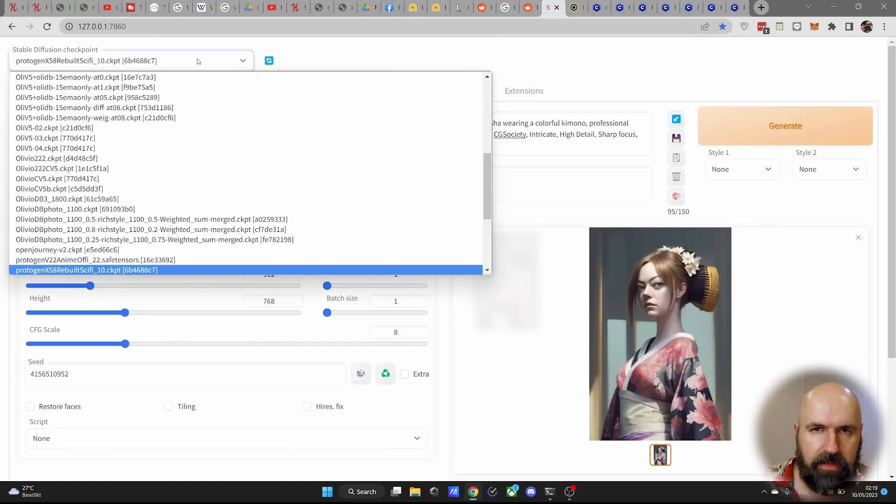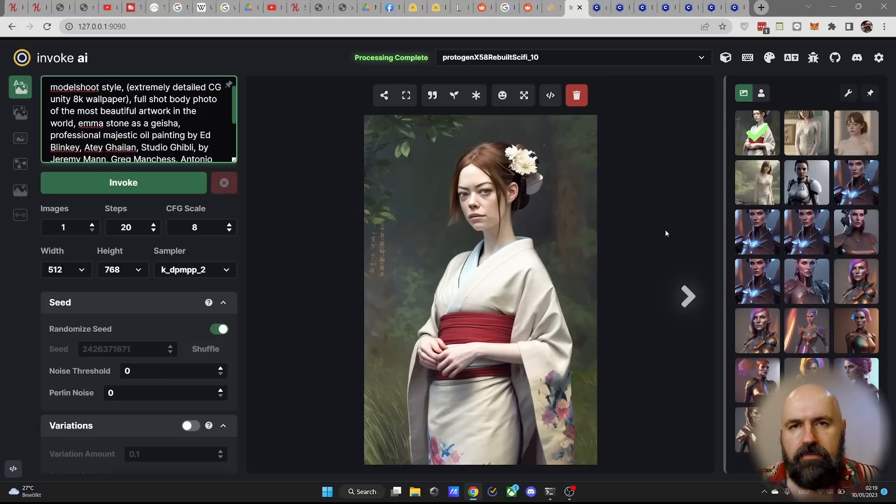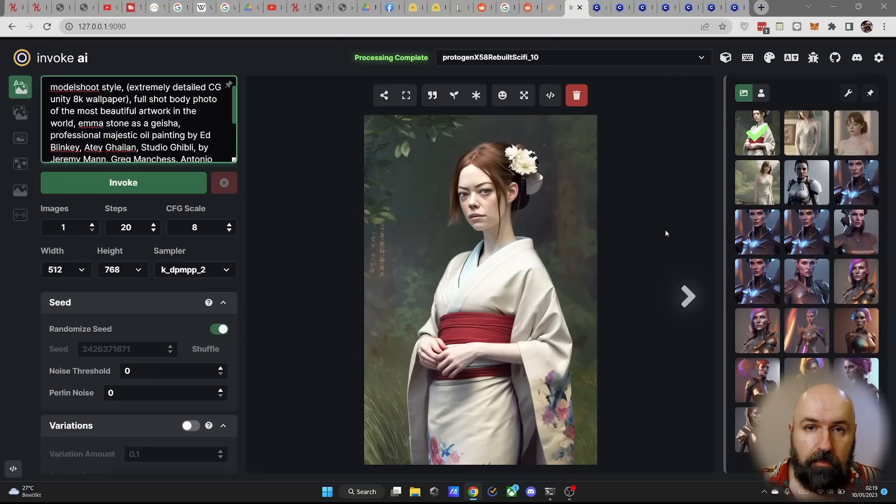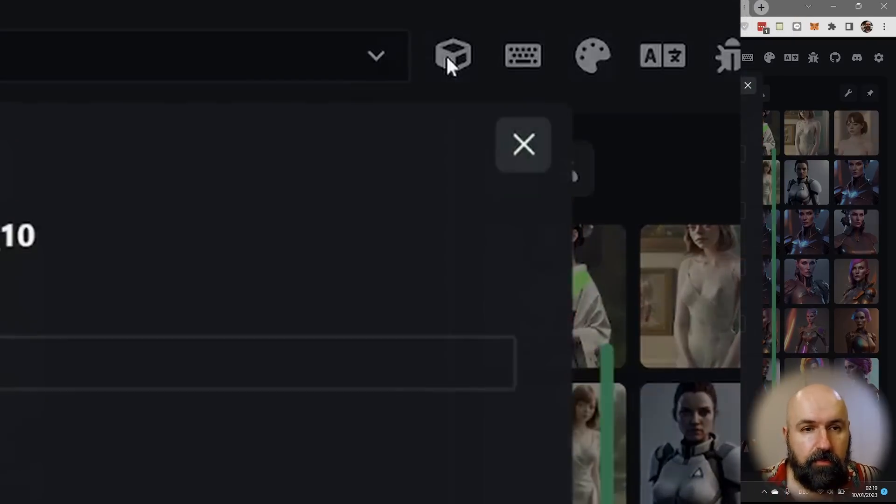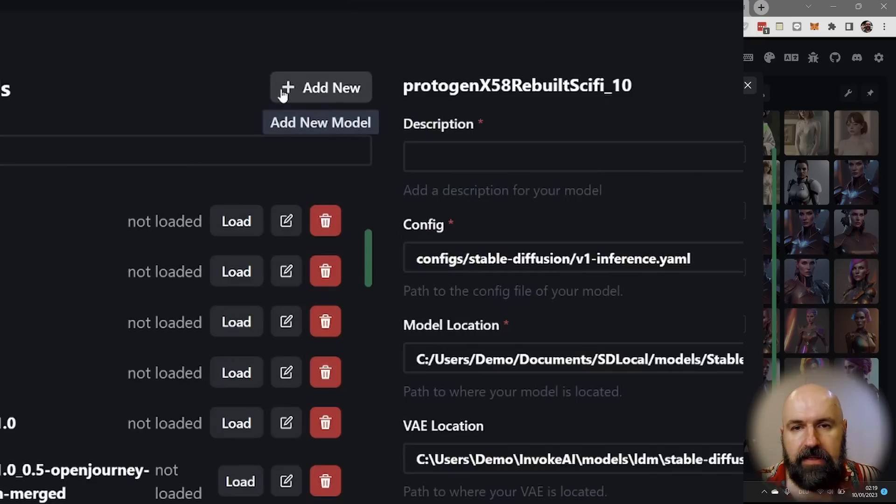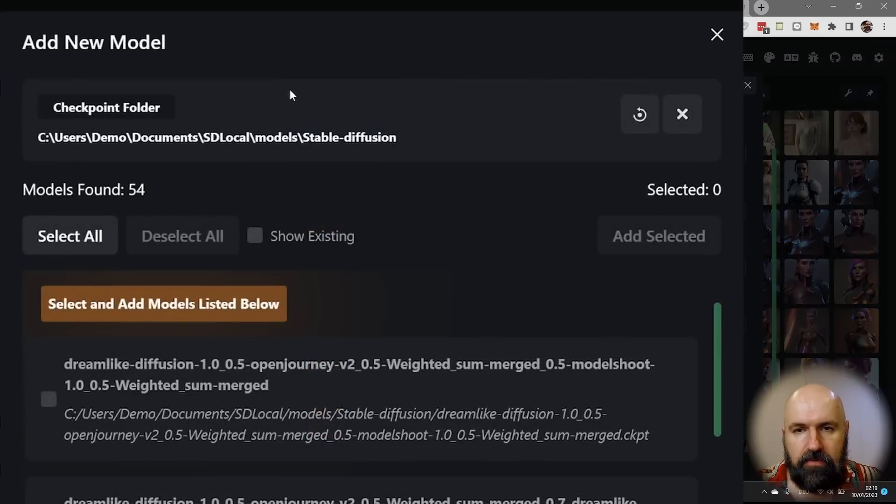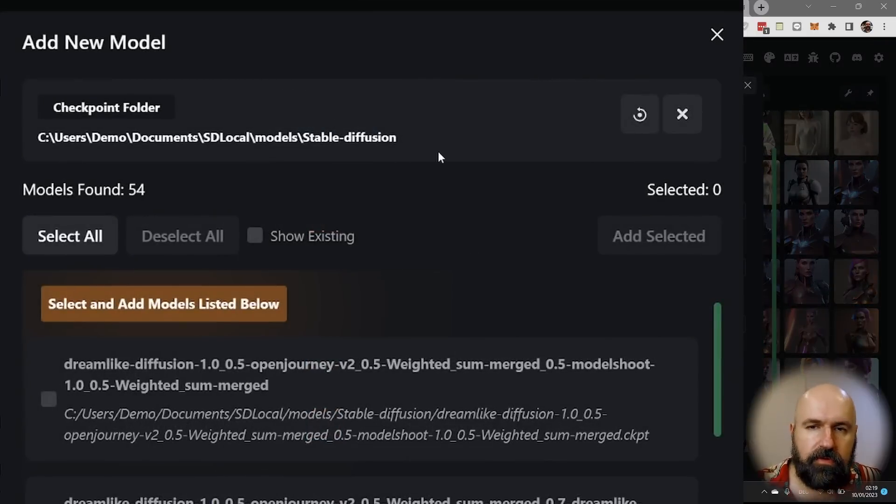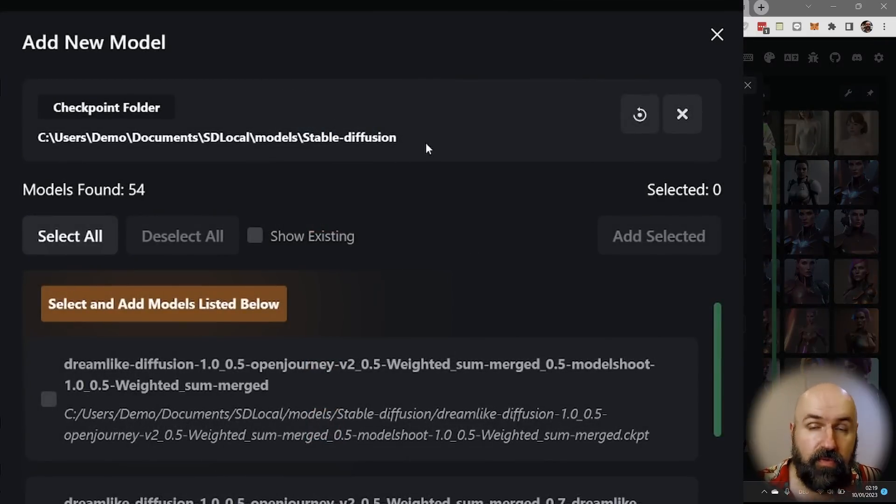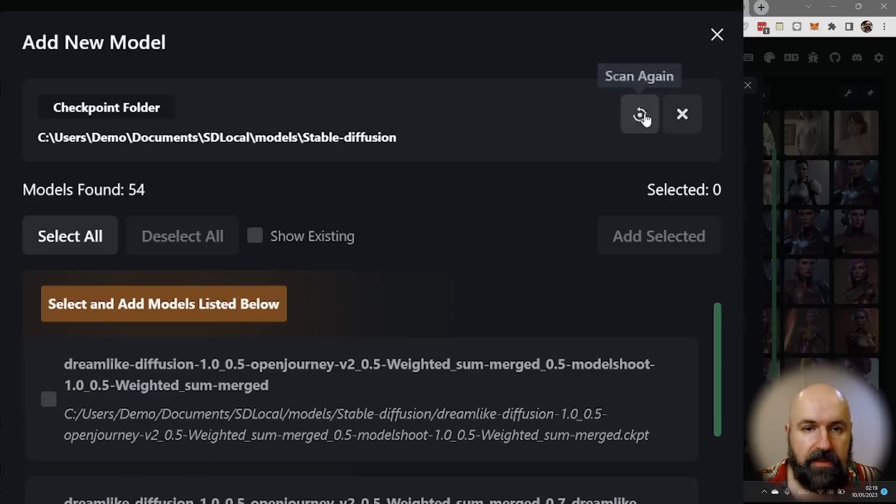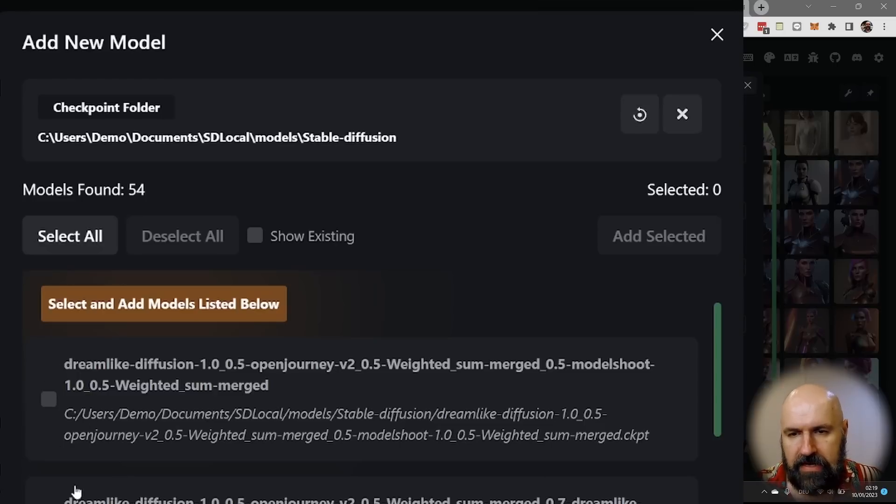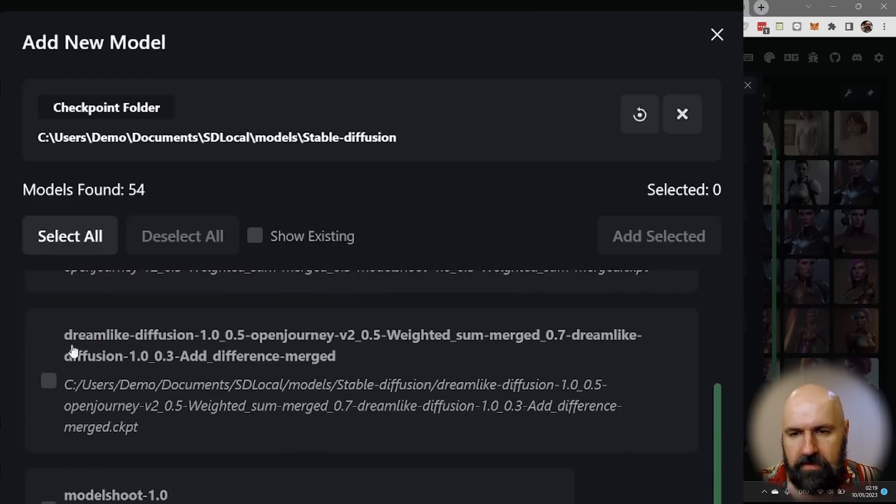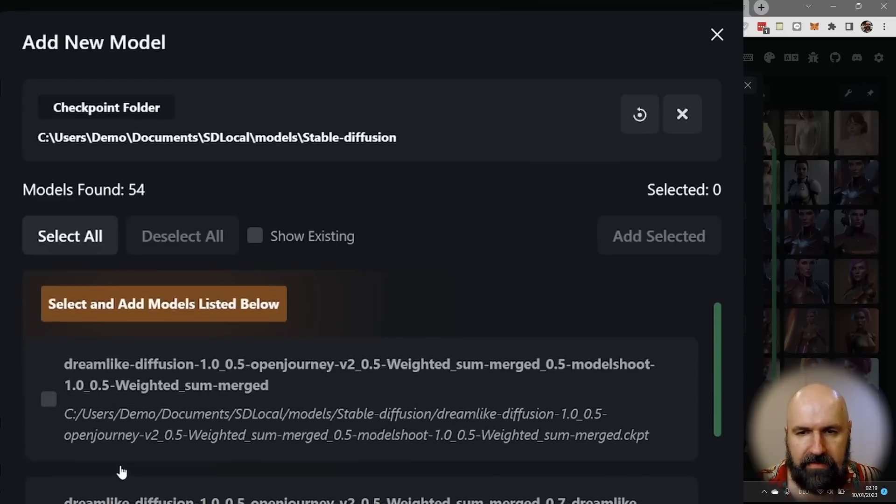Nothing else needs to be done. Now in invoke AI, the story is a little bit more complex. You go here to this cube, and then you click here to add new, and you look for the folder inside of automatic 1111 or wherever you have saved that model. And then you click here on scan again, or on scan when you scan it the first time, and you select all of the models here that you want to add.